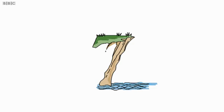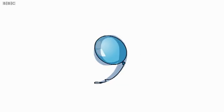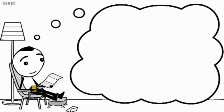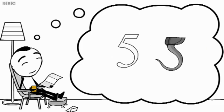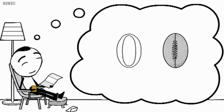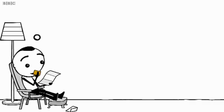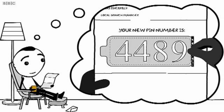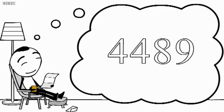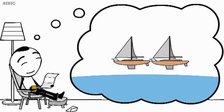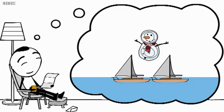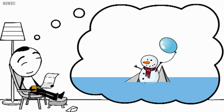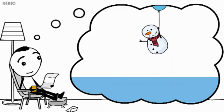Take a few minutes to get the images lodged in your mind, then off you go. It's all about inventing crazy stories. So your new PIN number is 4489. To remember it, you might dream up a story which starts with two yachts, then a huge snowman comes along and jumps on them, blows up a balloon on a string, and floats off up to the skies. The more surreal the better, just make sure it all happens in the right sequence.